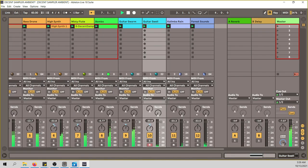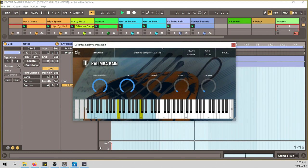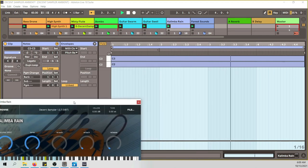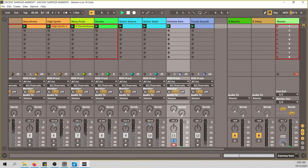Next is the Kalimba Rain — a kalimba played with an articulation that gives the impression of rain, adding to the overall organic feel. I used just C2 and C3 — a nice little rain imitation.